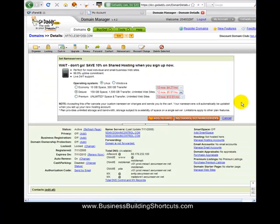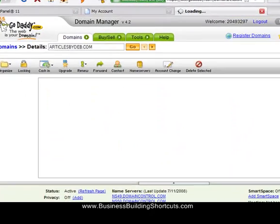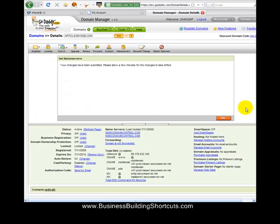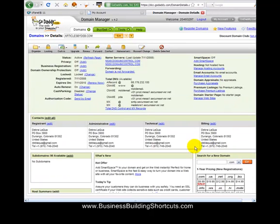Oh, look, it wants to sell me some more things. Nope, I just want to set the name servers. So see how it says my changes have submitted? Now you have to allow a few minutes for these changes to take effect. So you would just say OK and that's going to close up and go back to this same page.